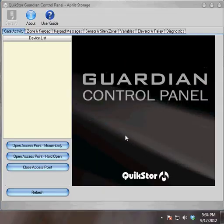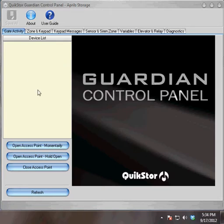This video will cover the setup of your Guardian Control Panel. When the Guardian Control Panel is initially installed by a QuickStore technician, the device list will be empty.